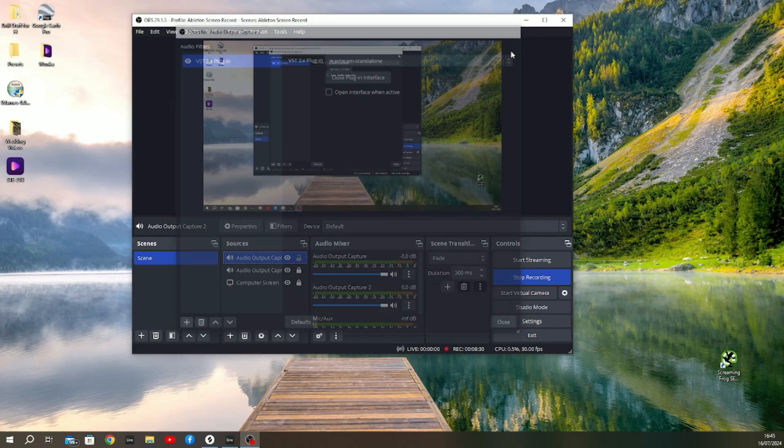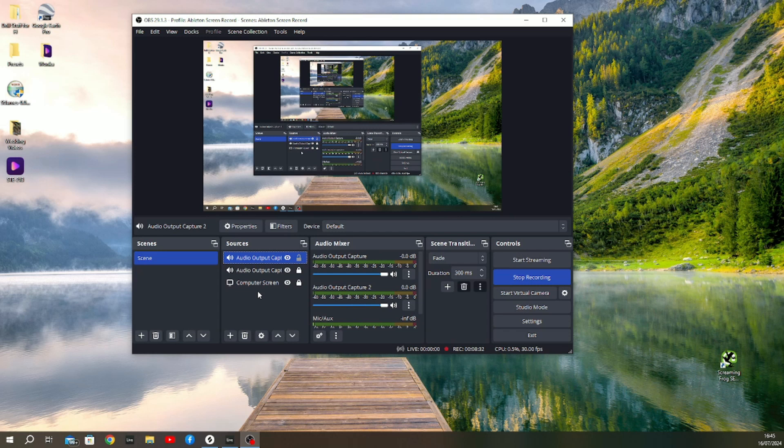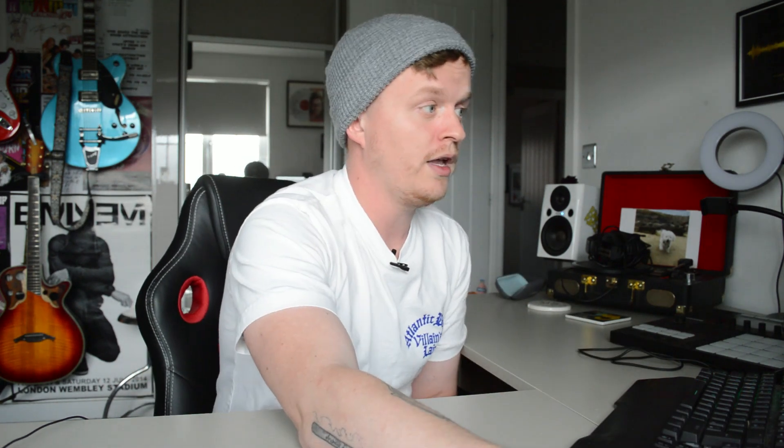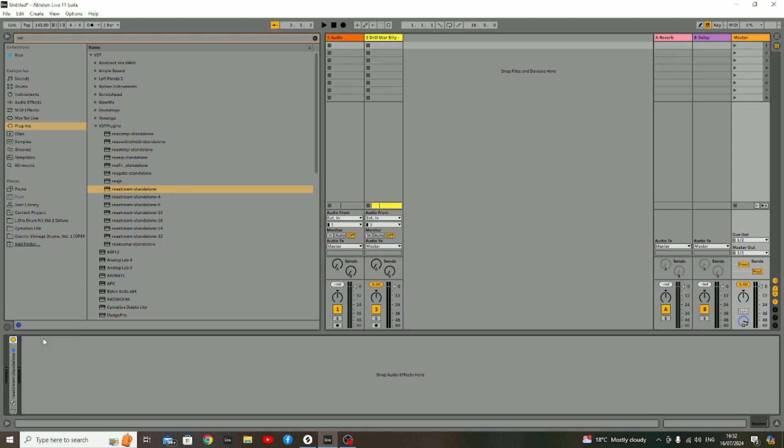Now you can go ahead and close that. That will be your audio section set up. To get Ableton working with OBS Studio, the next thing we want to do is head over into Ableton and open up our master channel.